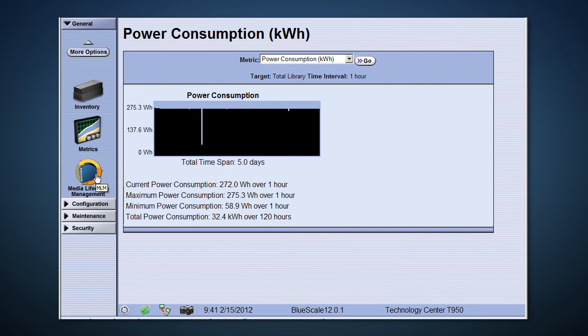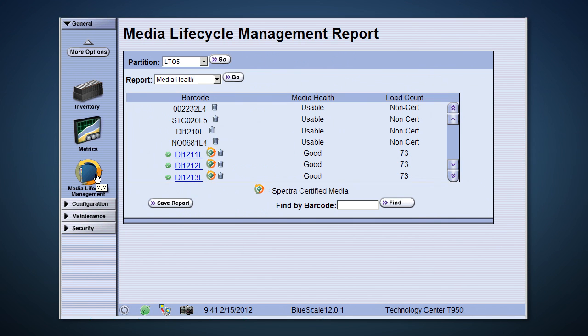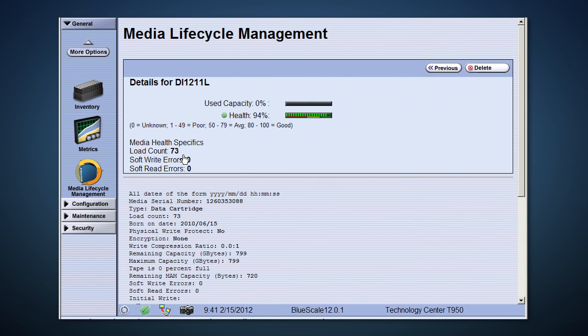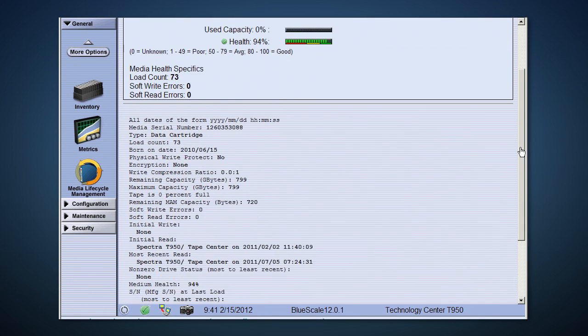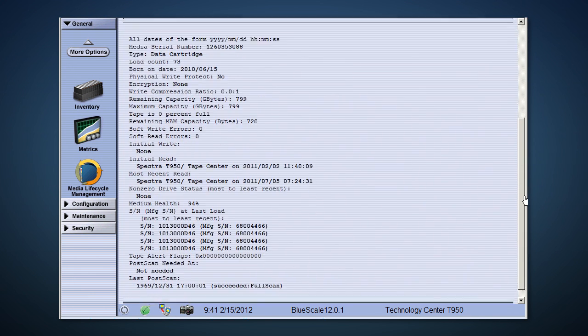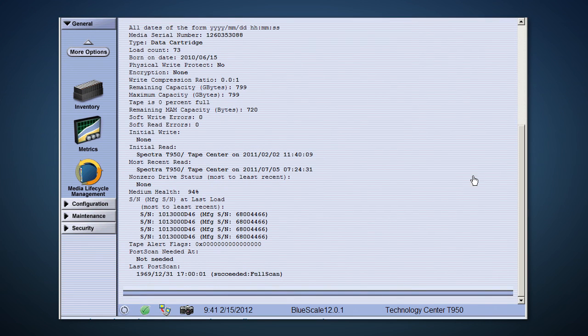Media lifecycle management is Spectra's solution to make media much more reliable. Health scores are calculated for each piece of media in the library based on an advanced analytical system. When using Spectra-certified media, close to 40 data points are tracked on each tape, providing a robust, proactive tool to predict media issues before they happen.